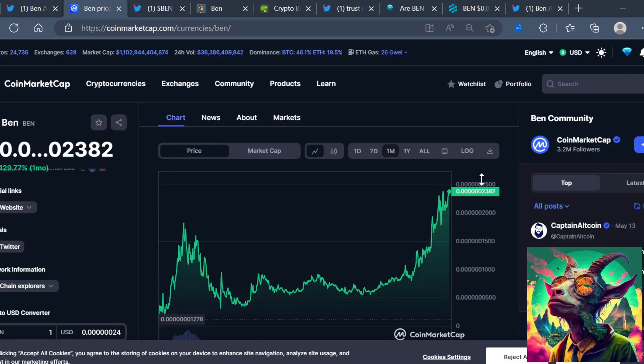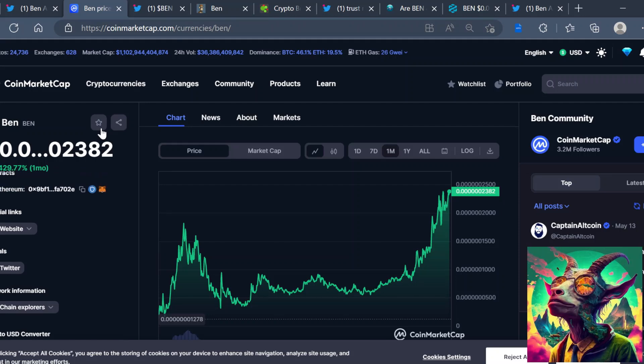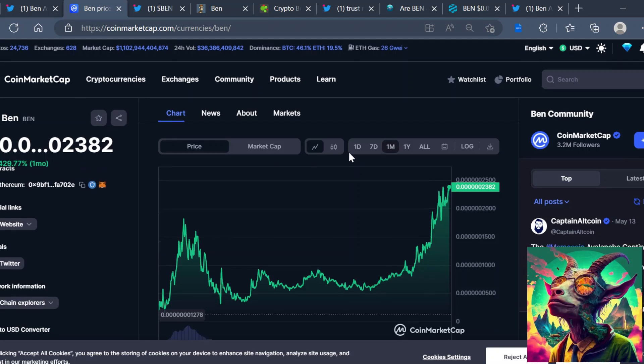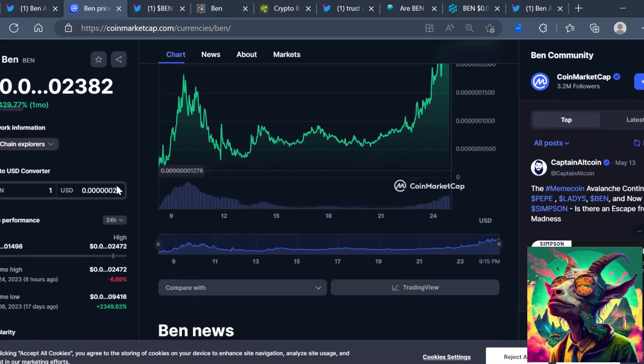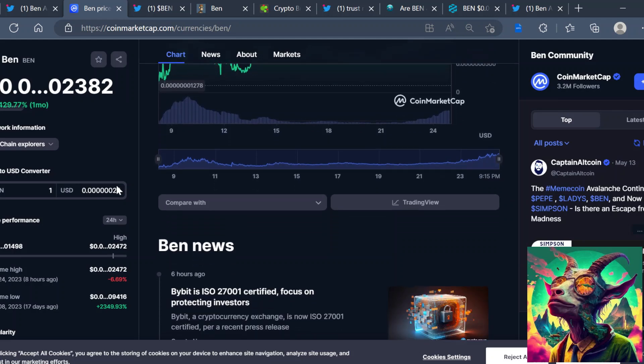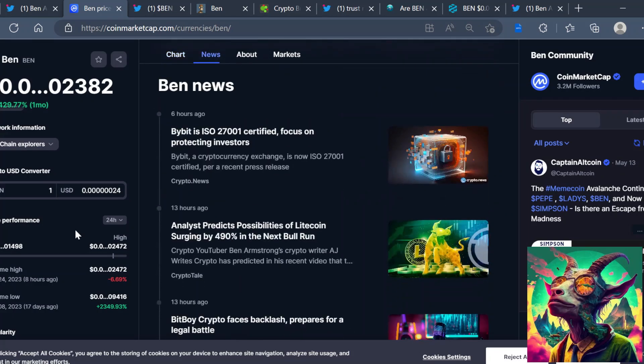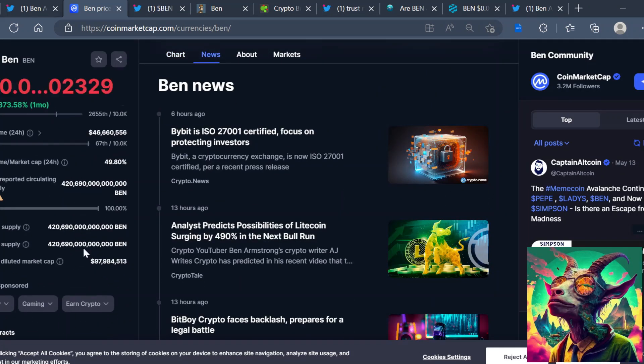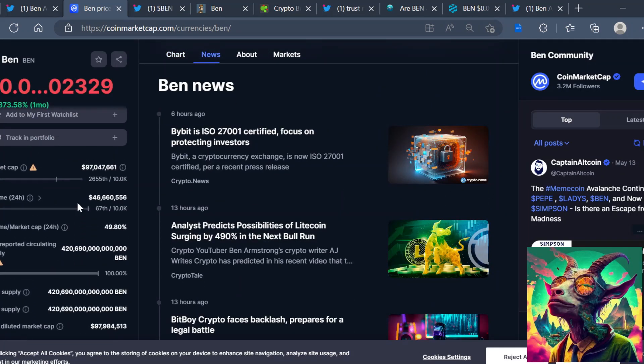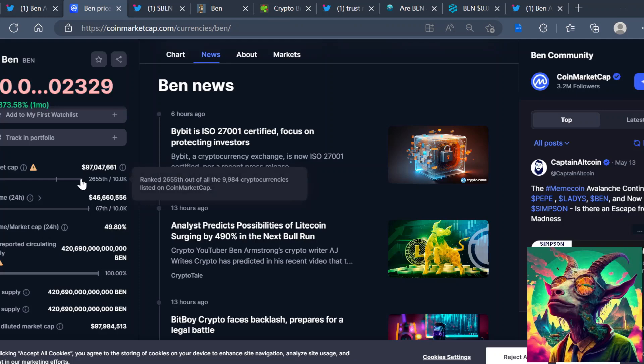But this thing has been going parabolic, man. It's still rising. I know I said wait for a pullback, but it's just going on a tear. It's going on so much a tear, I didn't even know this thing already reached a hundred million dollar market cap. Right now it's sitting at about 97 million dollar market cap.